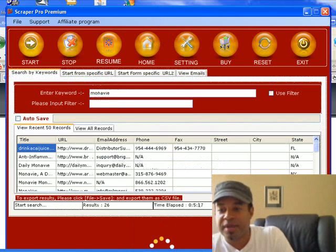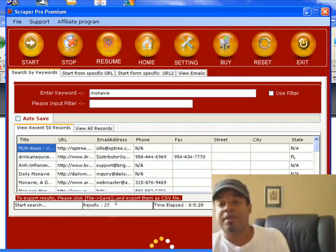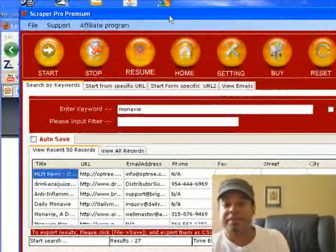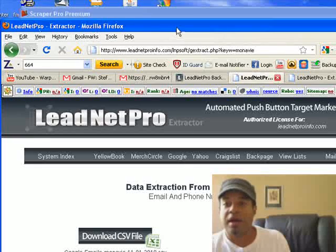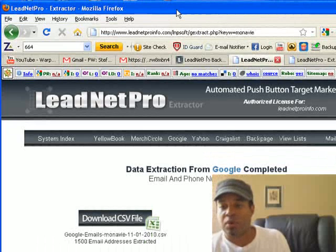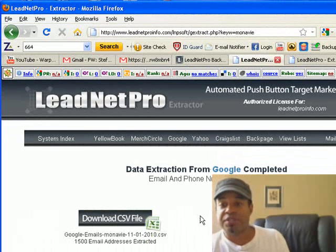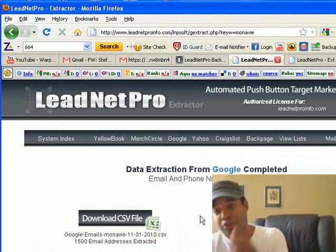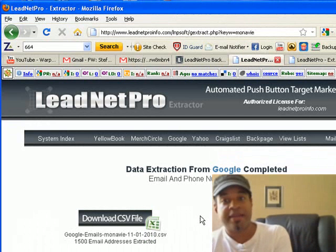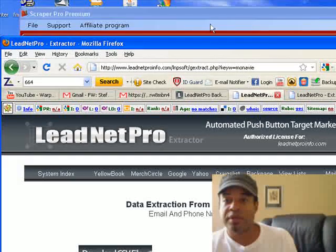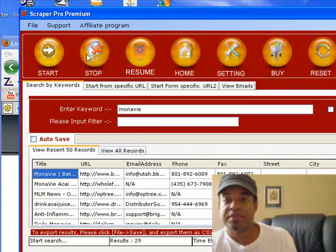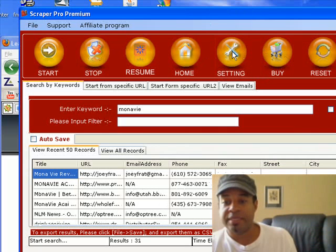Scraper Pro has processed 210 URLs and only got 26 results. I don't even need to say anything — it's obvious that Lead Net Pro is just a superior tool at this point. I tried to be as unbiased as possible, showing a straight head-to-head comparison with the same keyword. Lead Net Pro even had a disadvantage since I only searched Google there, while on Scraper Pro I went into settings and chose Google, Yahoo, and Bing.